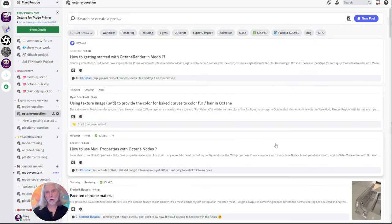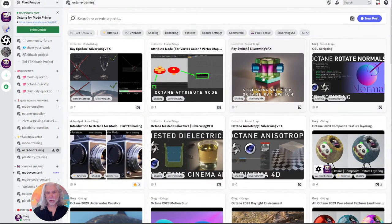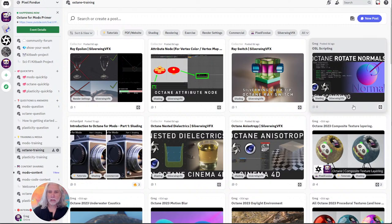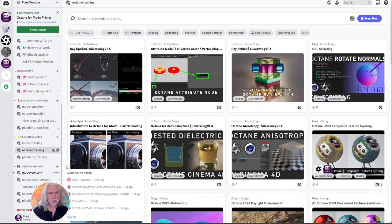The Discord is sort of like a FAQ and a forum. The Octane questions and Modo questions channels are threaded, so you get the advantages of a forum as well as the streaming chat of Slack. We've got Octane training here as well — training from any source, not just Pixel Fondue. A lot of these are from Silverwing, a Cinema 4D person who I think is really the best Octane YouTuber out there. The Cinema 4D nodes are just Octane nodes, so they match up with the ones in Modo. You can watch a Cinema 4D Octane tutorial and recreate it in Modo really easily.